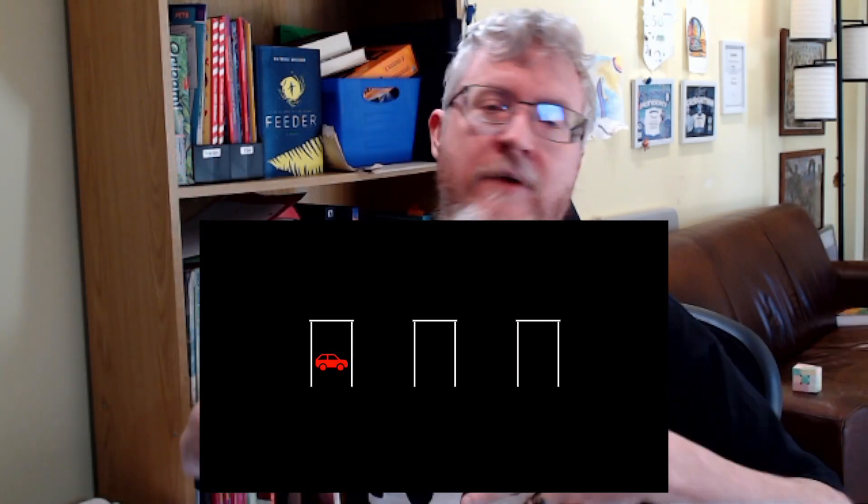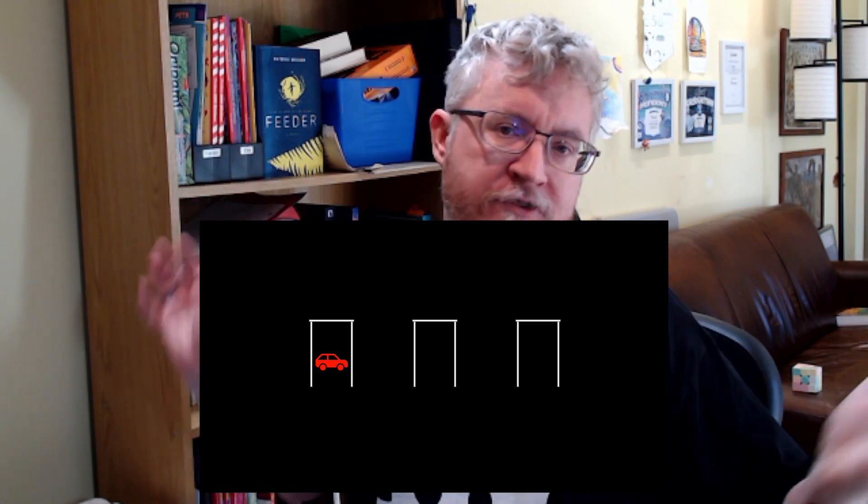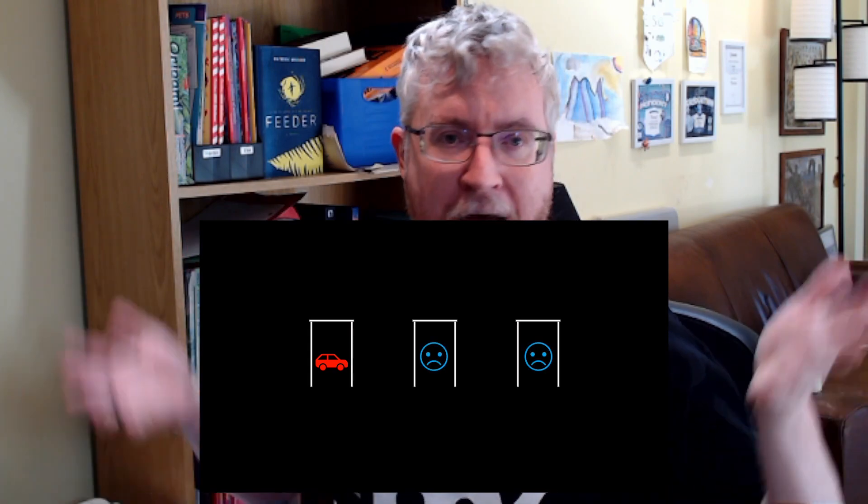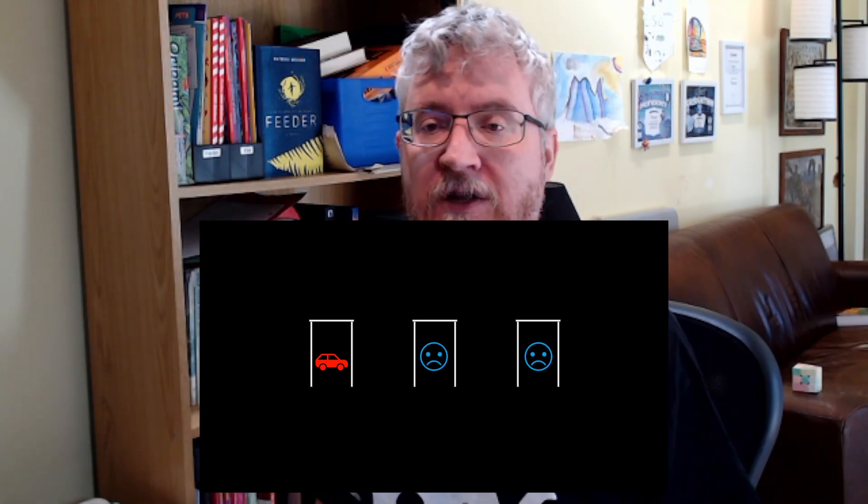At the end of that show, the host, Monty Hall, would present the participant with three doors. Behind one of those doors was a new car or some other really awesome prize. And behind the other two doors was something silly, usually like a goat or a pile of garbage or something like that.